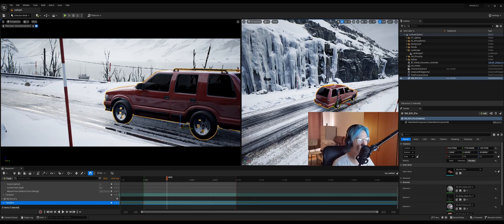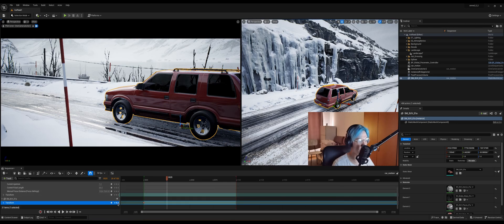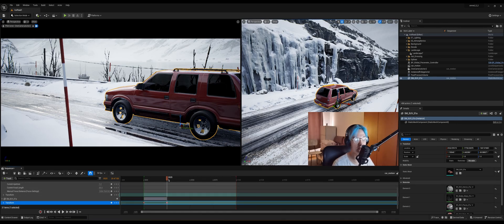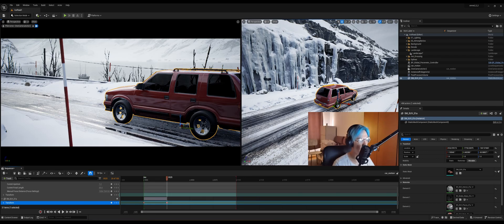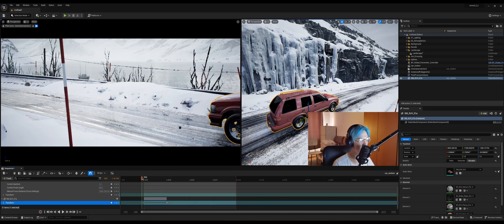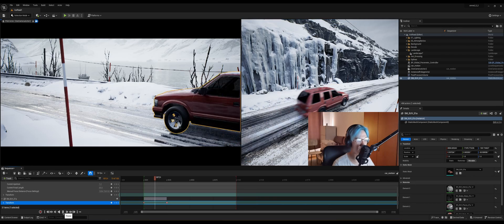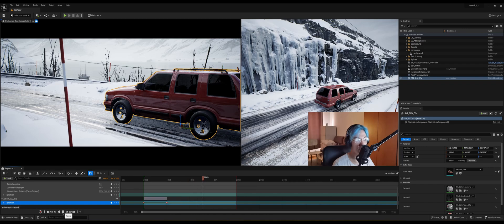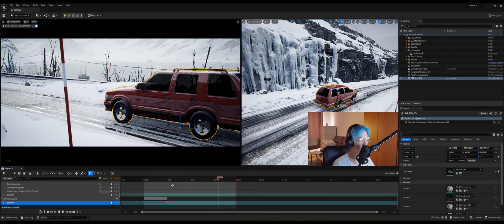And after I set my position, we're gonna click again on this plus button and it'll create another keyframe. Now if we were to go back and hit the play button, you can see we did a little animation.